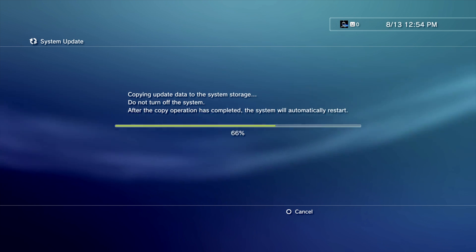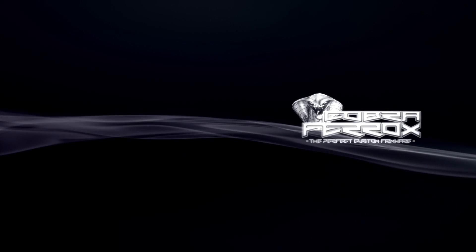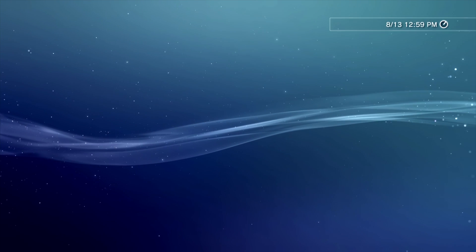If at any point during this process the console has powered itself off but not powered itself back on, that's no problem. Just press the power button to resume the install process for your custom firmware. Once it's done, it should power itself off one last time to restart. And when it fires back up, you should see this. Instead of the PS3 logo, you'll now see the Ferrux Cobra logo. Congratulations, that means you've installed your custom firmware correctly.